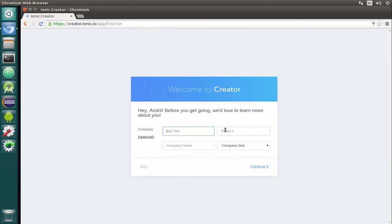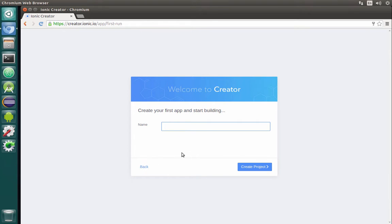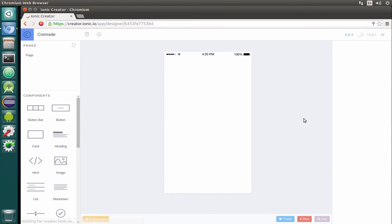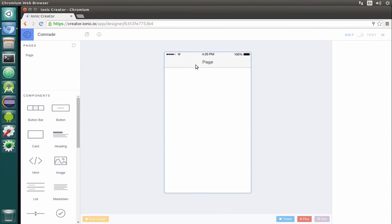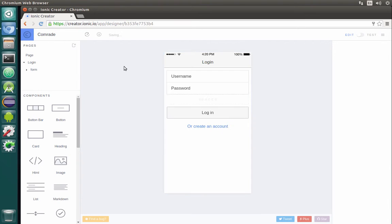After signing in, you will see this page when it asks to enter the job title, phone number, and so on. We will skip it. Our application, as I said, will be called Comrade. Let's create the first project. Basically, we will start with a sample page which already exists, and that page is the login page.